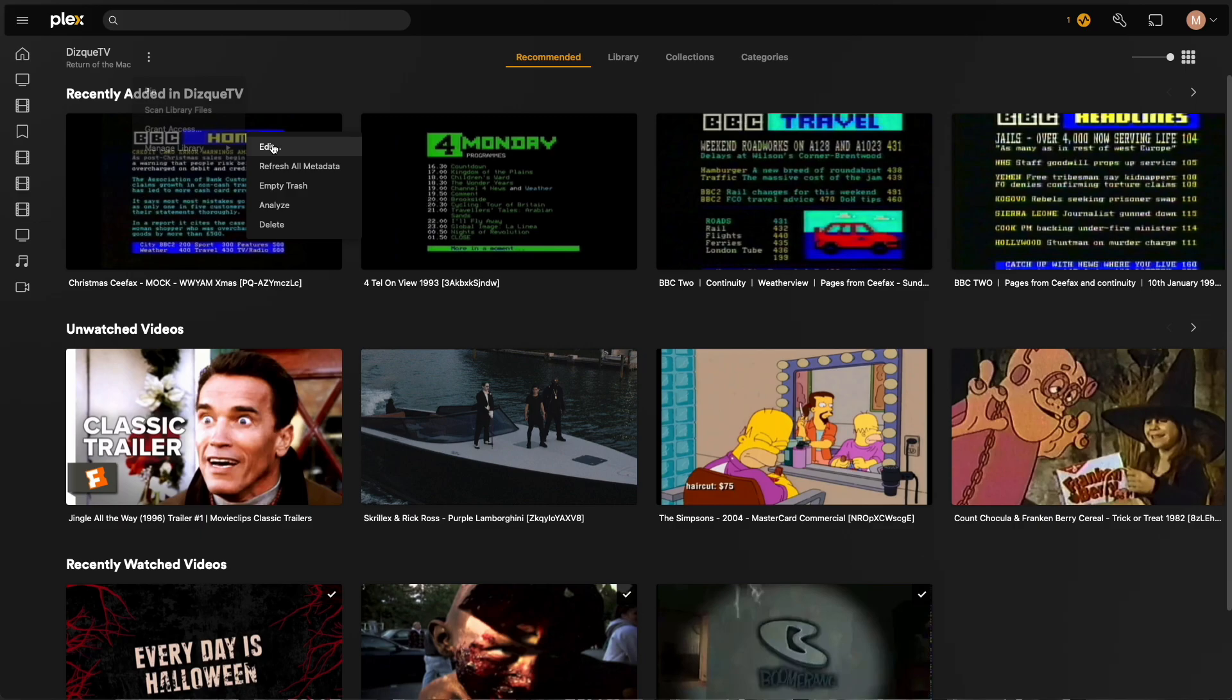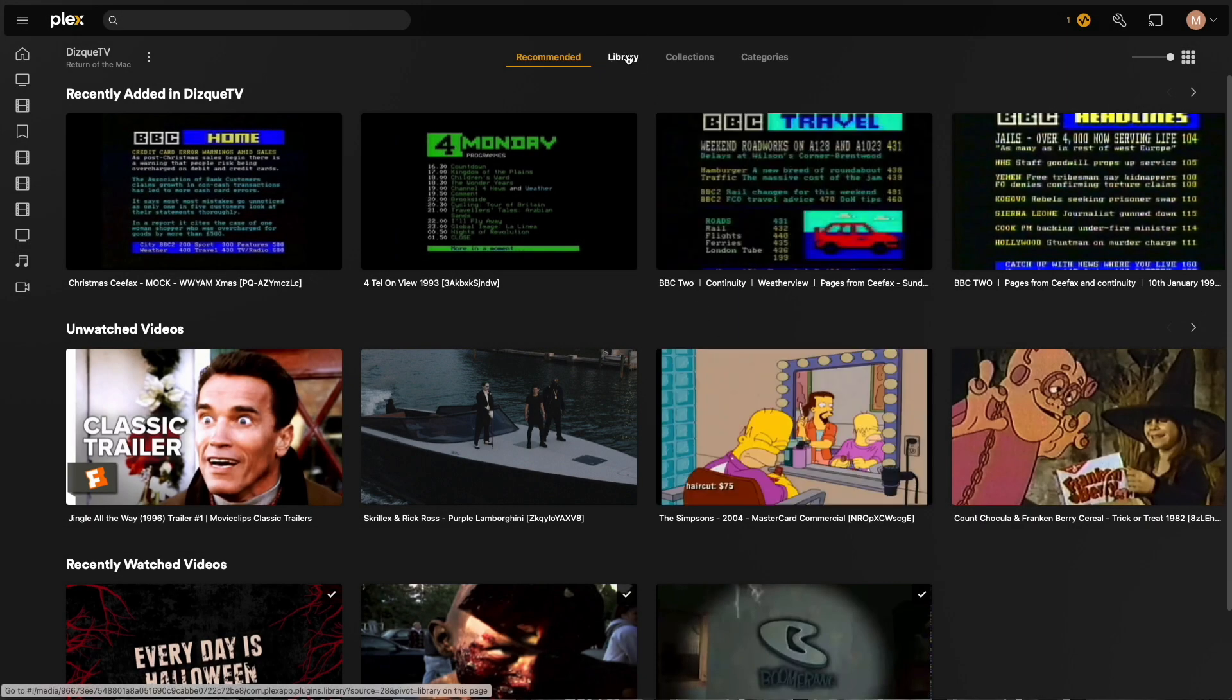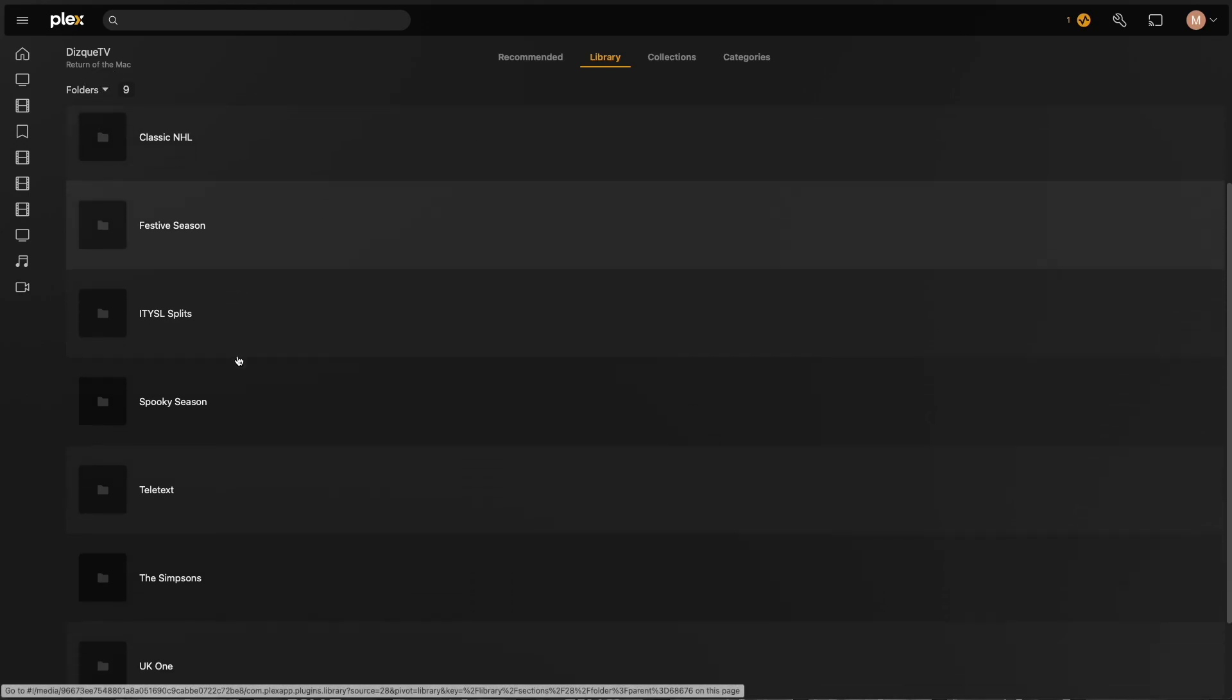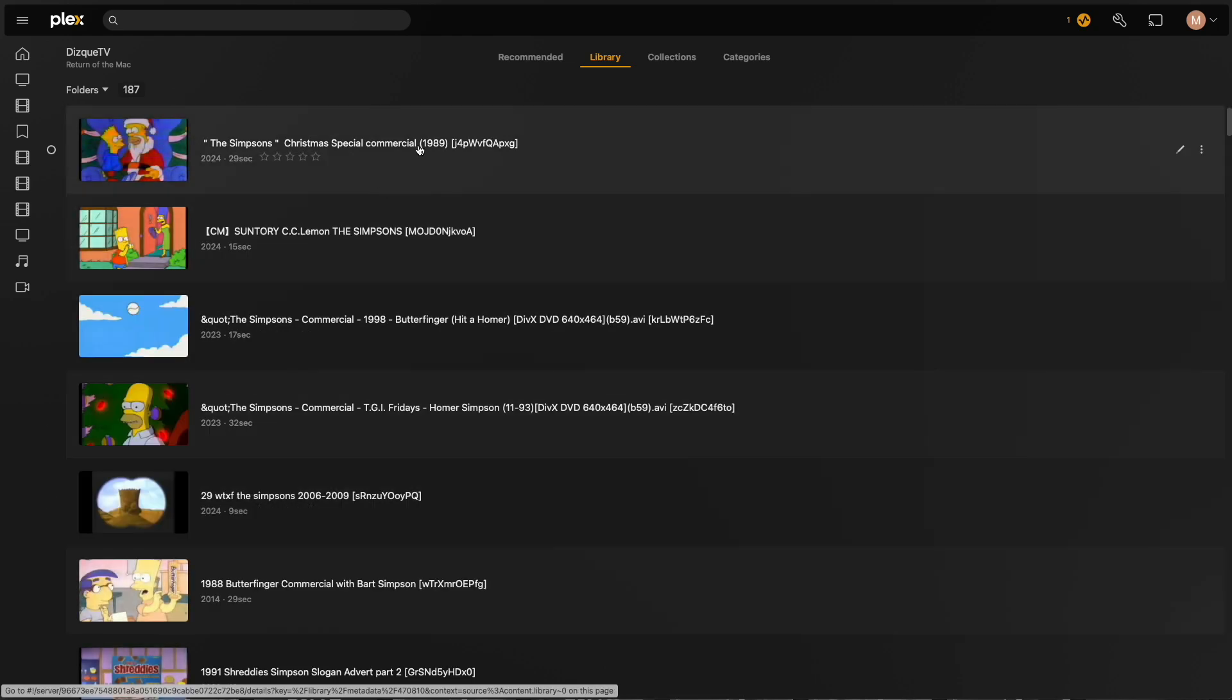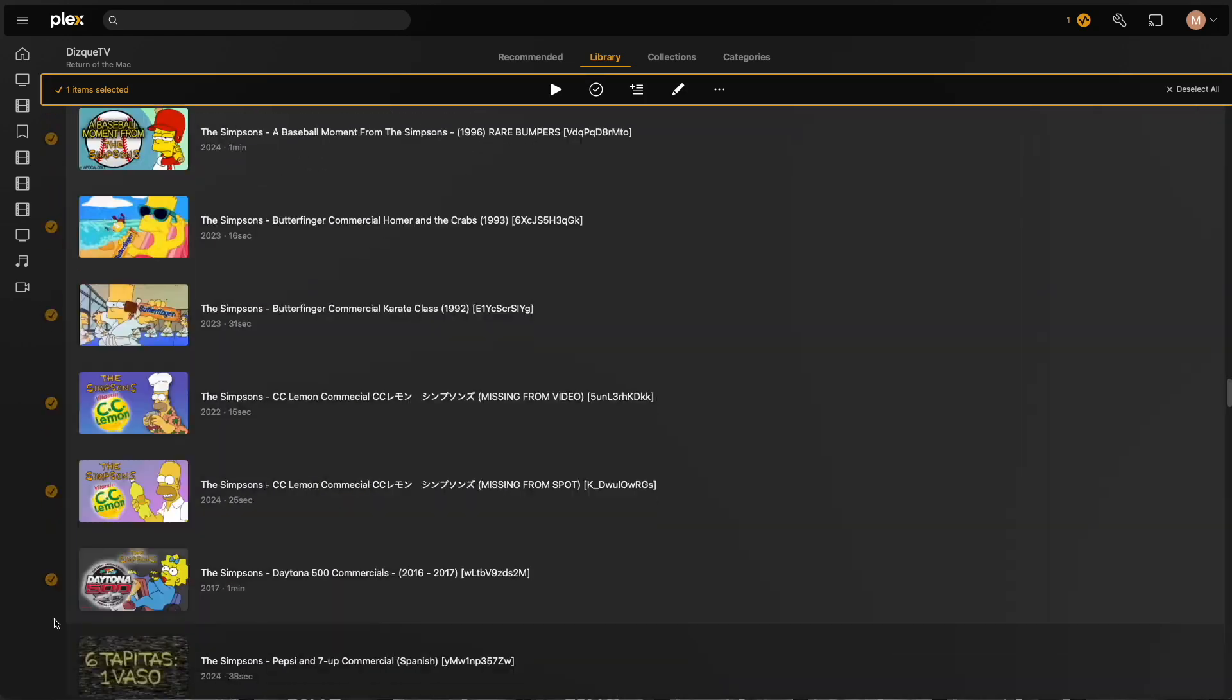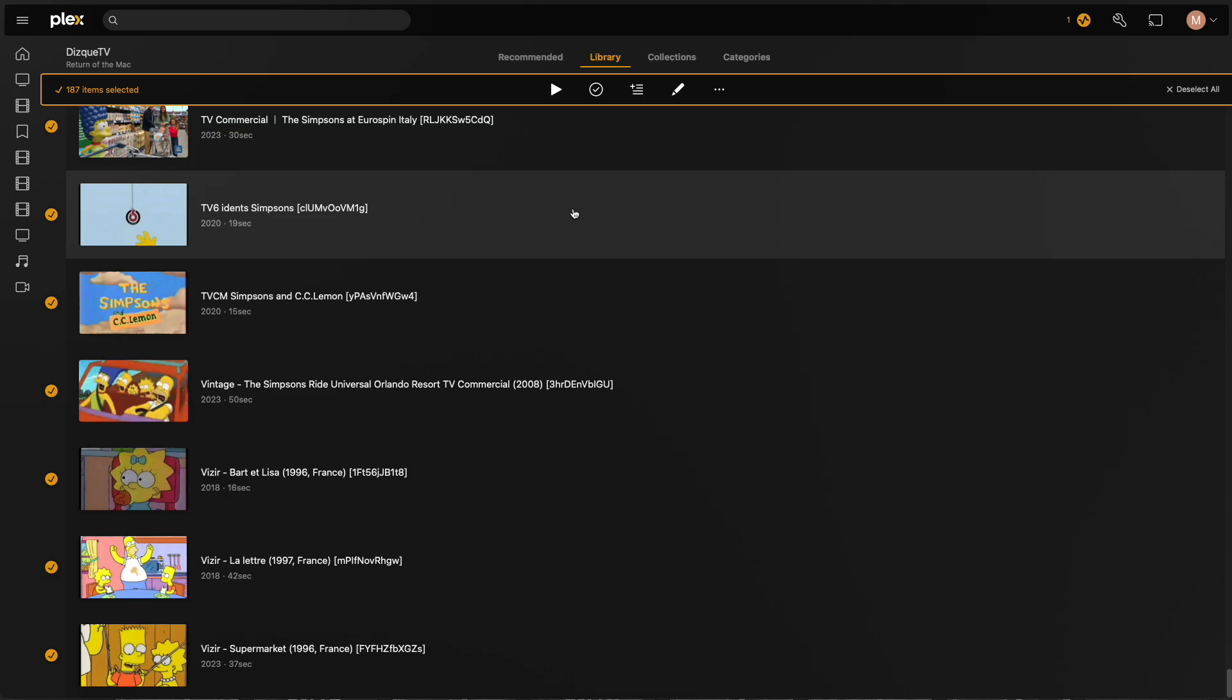I have a library within Plex I use just for this kind of thing. Rather than being set to movies or TV shows, which would make Plex try to match it to content, I've set it as other videos, and I tend to navigate it in the folder view to match how everything is stored on the hard disk. By adding everything in my Simpsons folder to a collection, it'll be really easy to add this into Tuner.